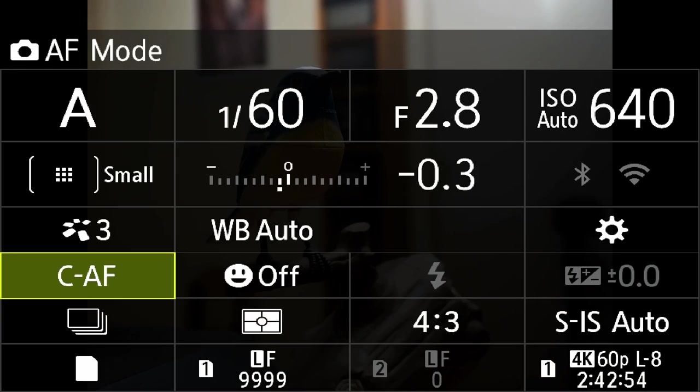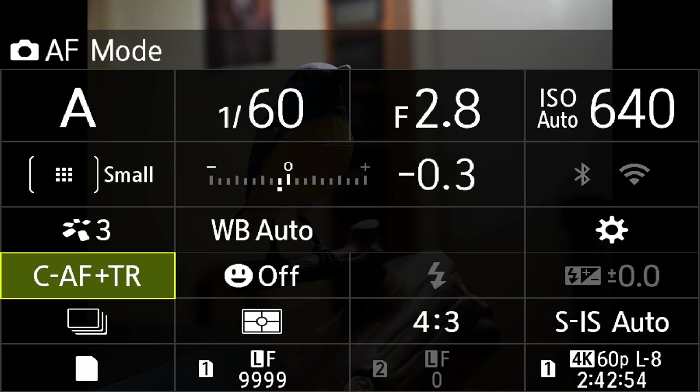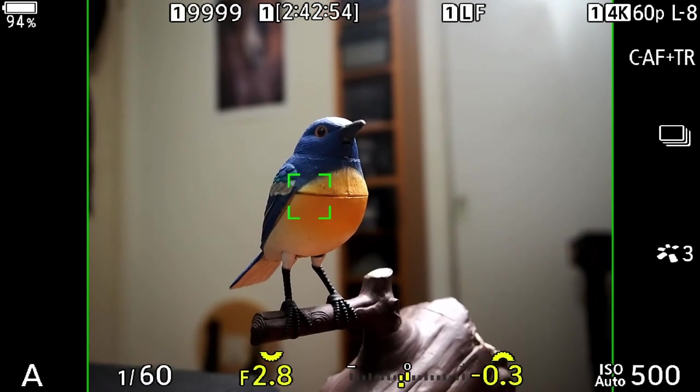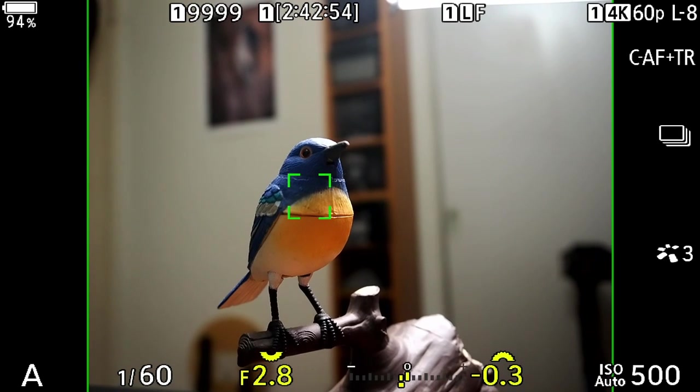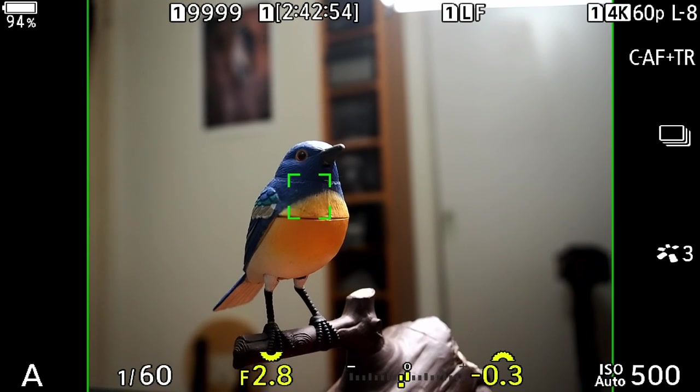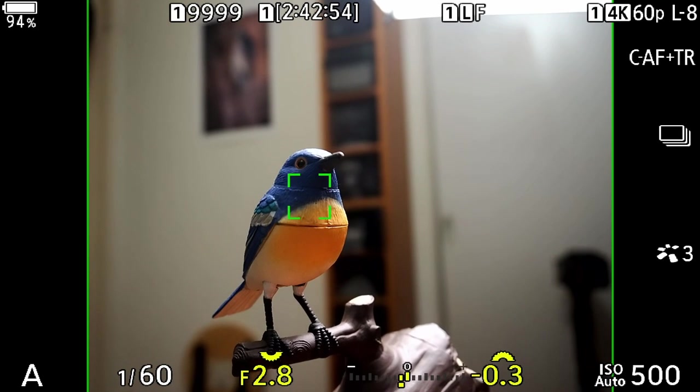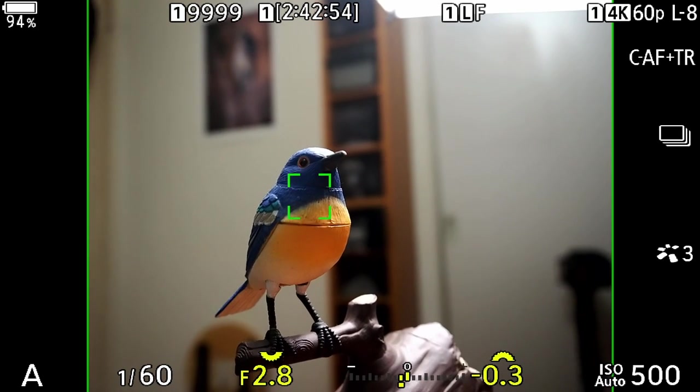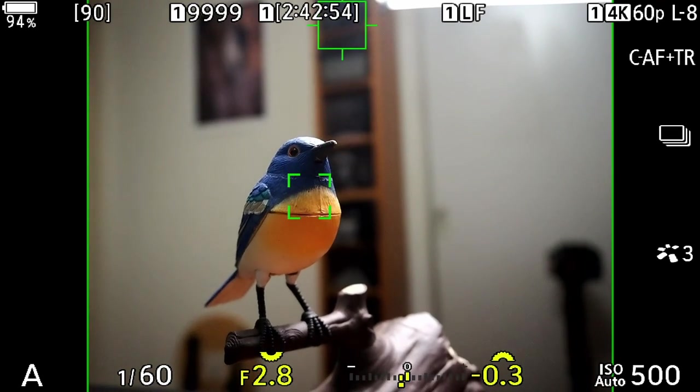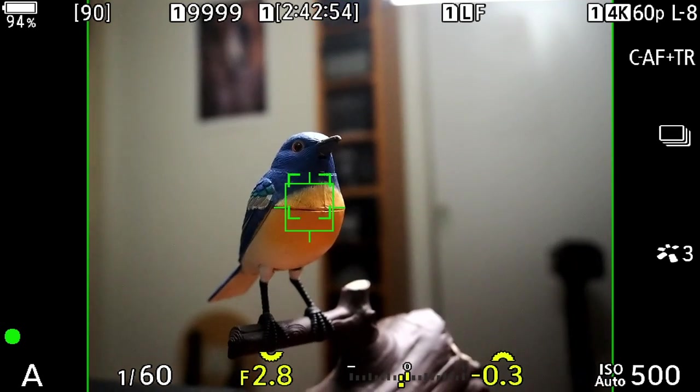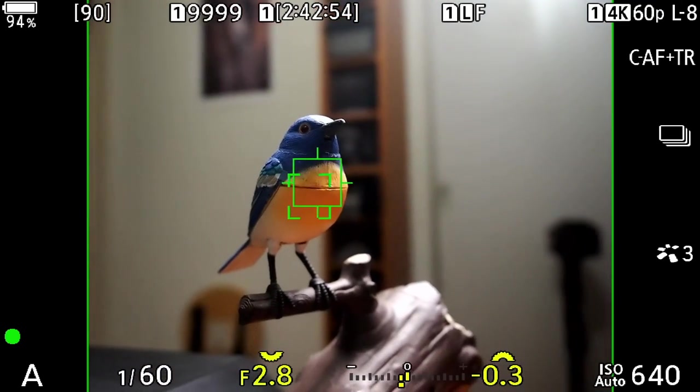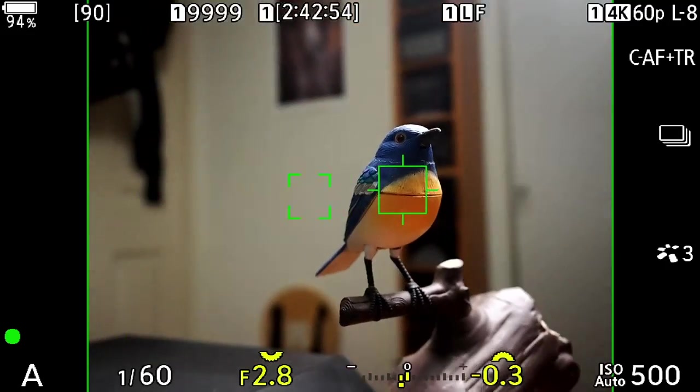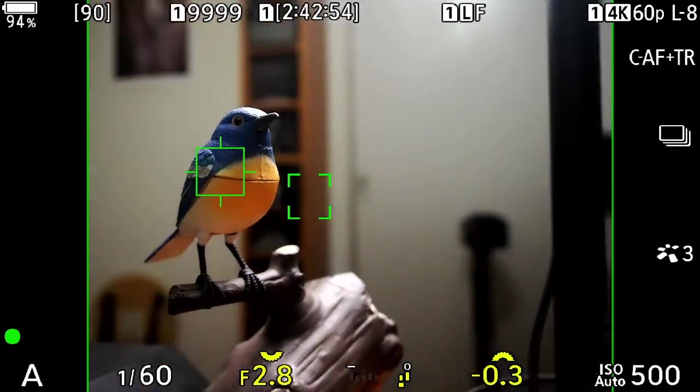We also have CAF plus tracking. What the auto focusing system is going to do now is you point your target box on the subject that you want to track and it can be anything it doesn't have to be a bird it could be a car or a hat a bottled water etc. But when I half press the shutter button it's going to try and identify what it is we want to focus on and then no matter where we move our camera it's going to try and track this.